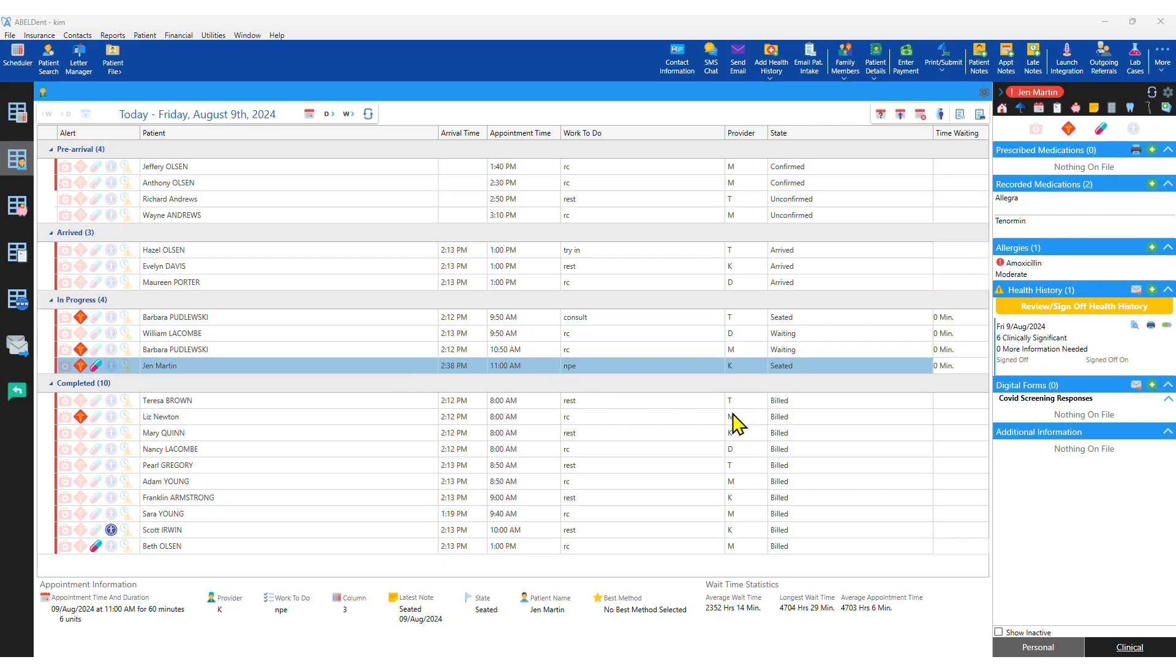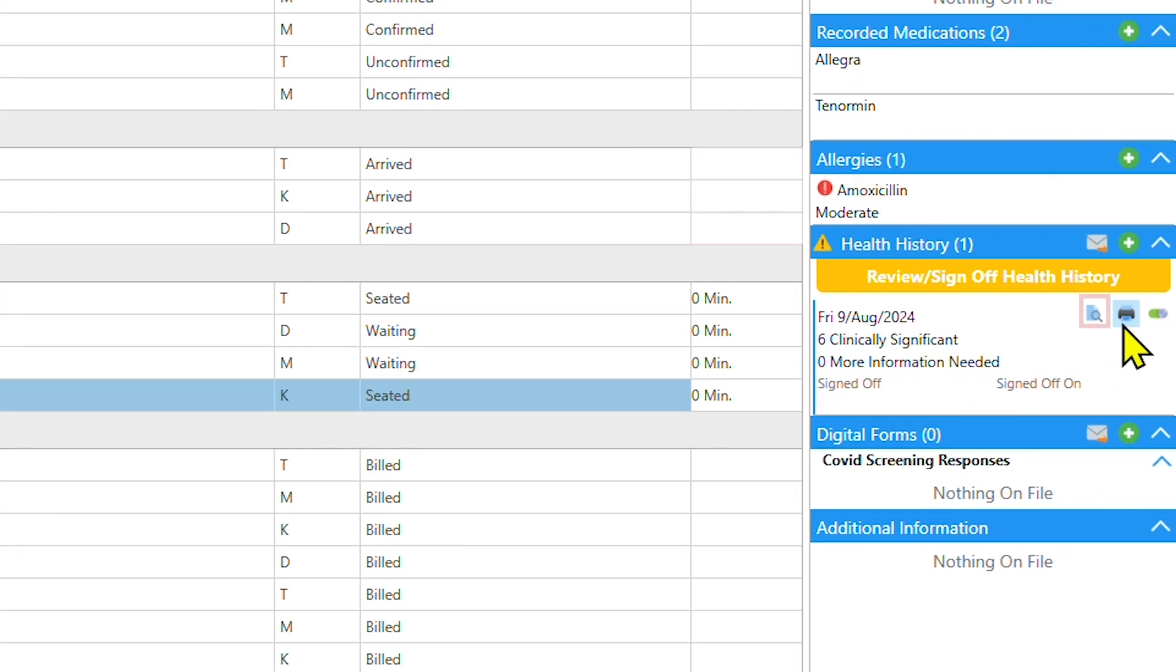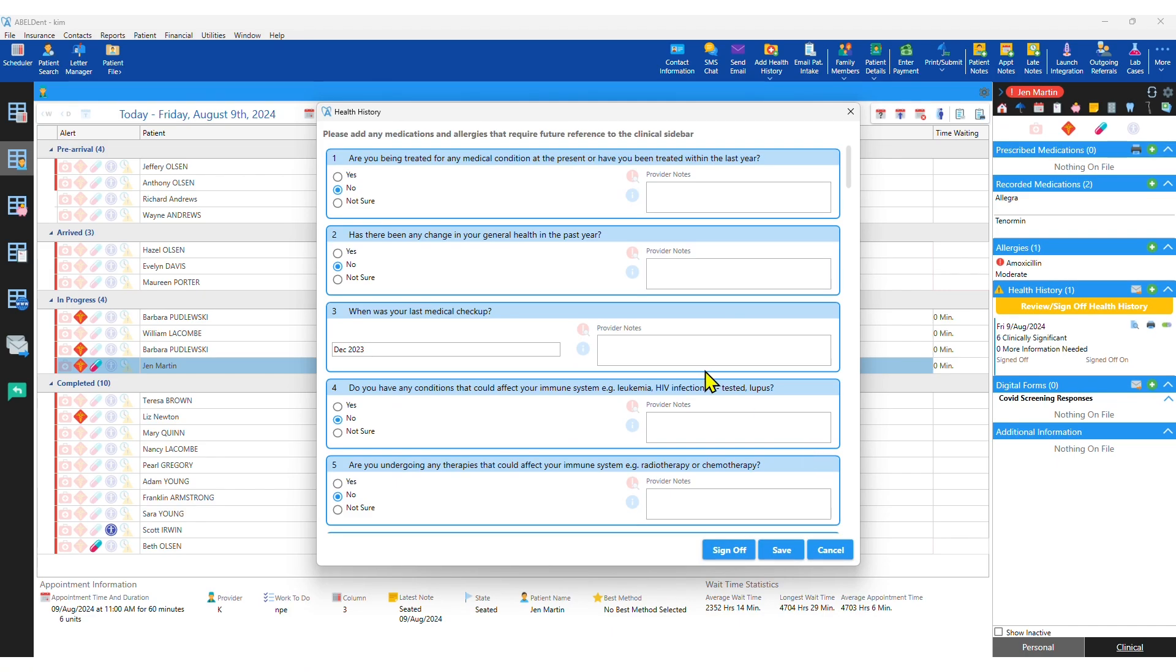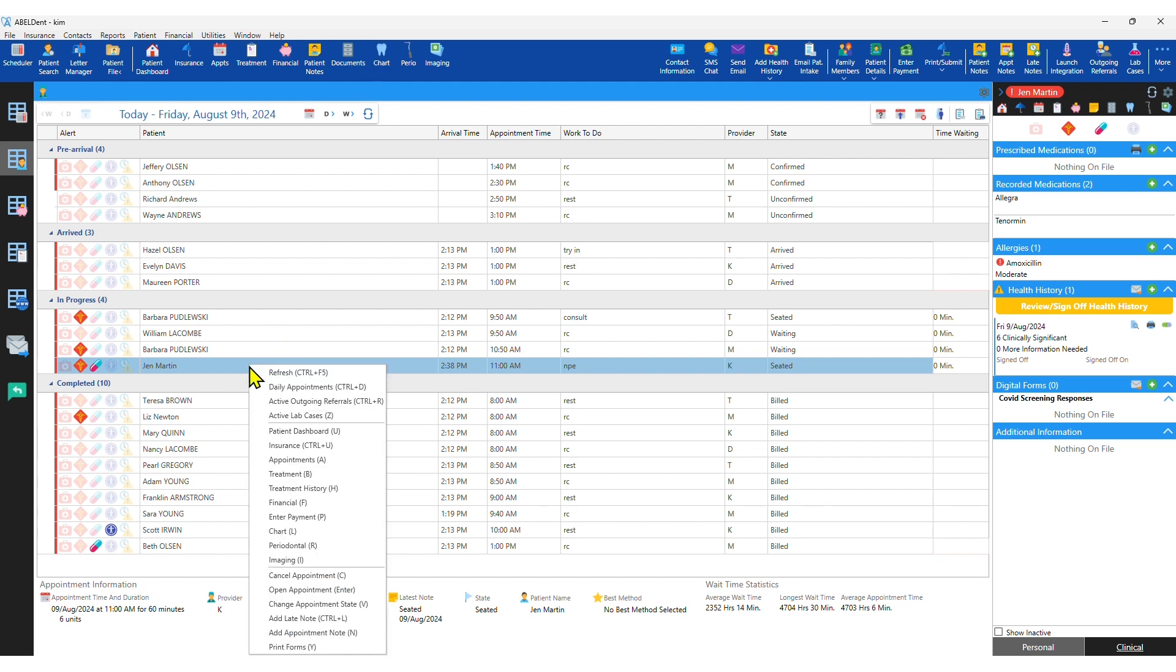Even before the patient is seated, the clinical staff can see that the clinical sidebar shows the patient's meds, their allergies, and the health history, which is easy to view and update. Then the practitioner will open the patient's chart tab with a single click or keystroke from the scheduler or patient manager.